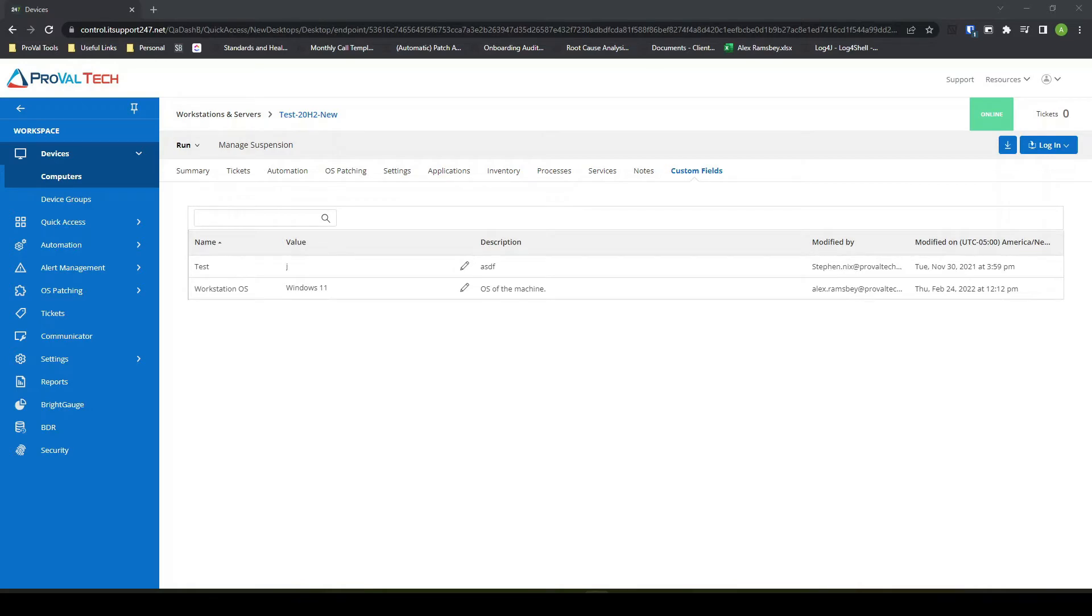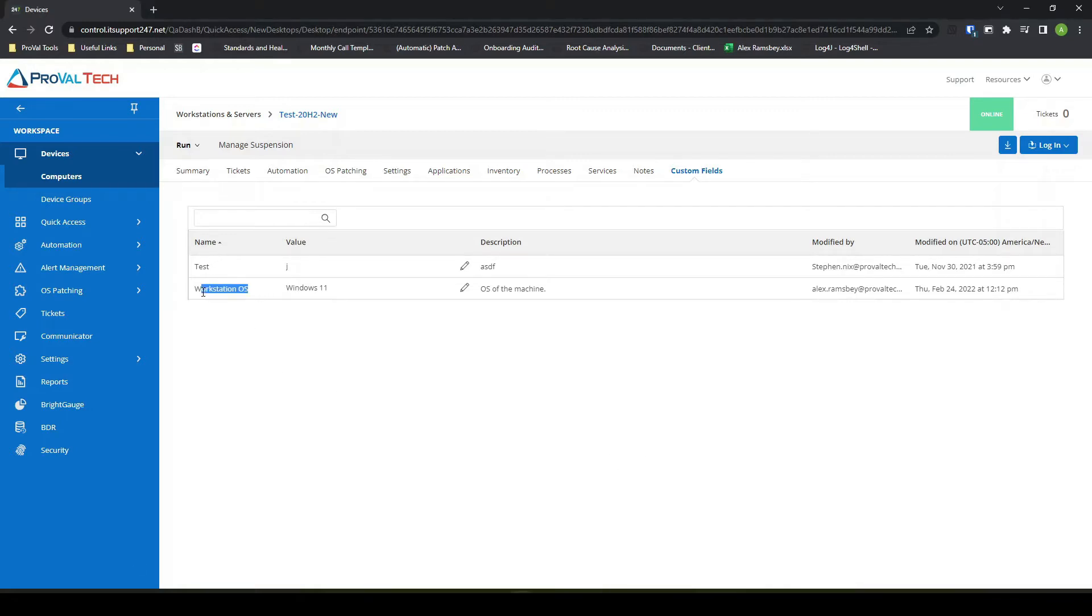I'm an MSP consultant here at ProvalTech. Today I wanted to go over a continuation of my last video. We just created a new custom field or EDF as you're used to calling it in Automate. That EDF or custom field was just called Workstation OS.